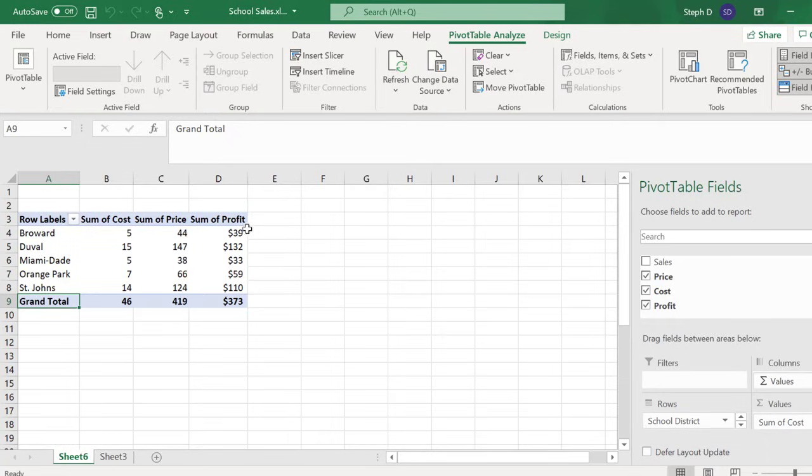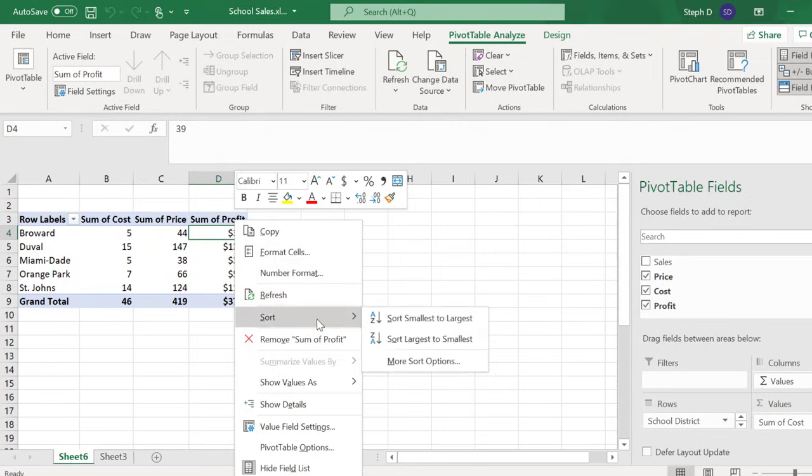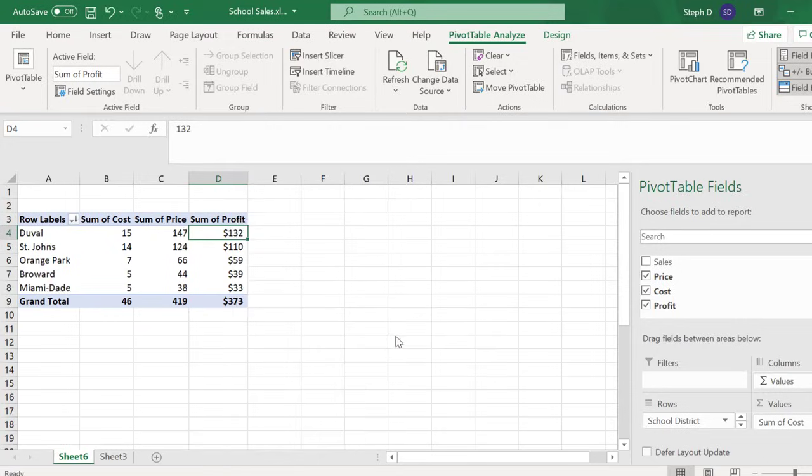Right-clicking on the table will give you some options. Let's say I wanted to sort from largest to smallest. I can do that here. I can also change the decimal places.